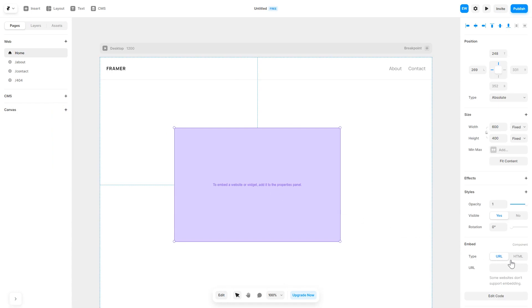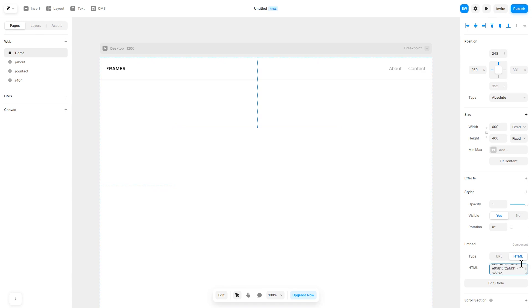In the right panel in the component options, select HTML and simply add the widget code you've copied before. And that's it.